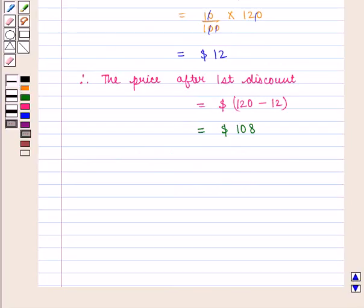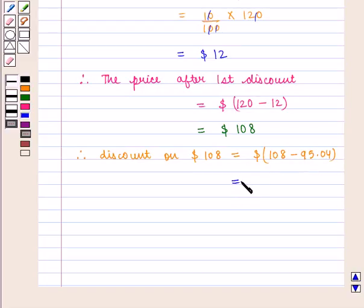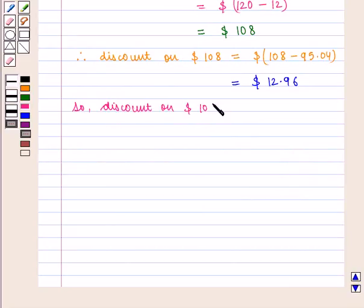Now we know that the retailer pays $95.04. Therefore the discount on $108 is given by $108 minus $95.04, which is equal to $12.96.